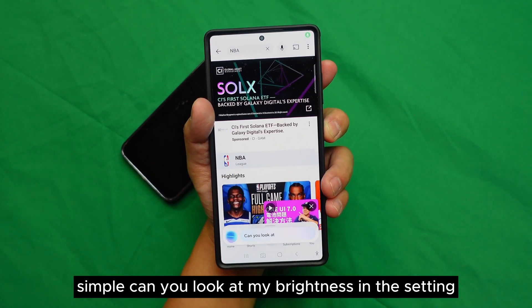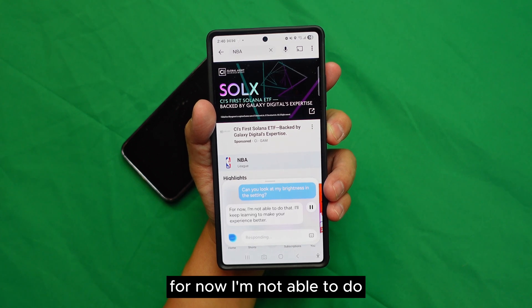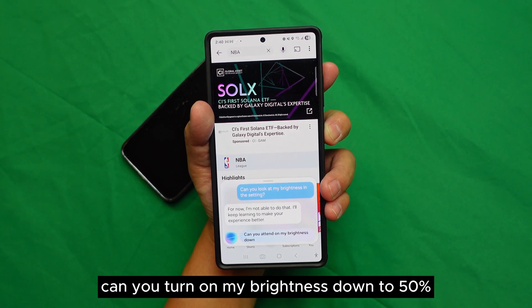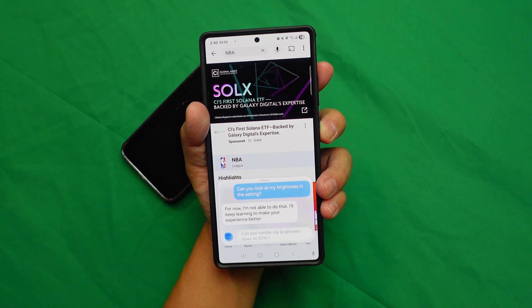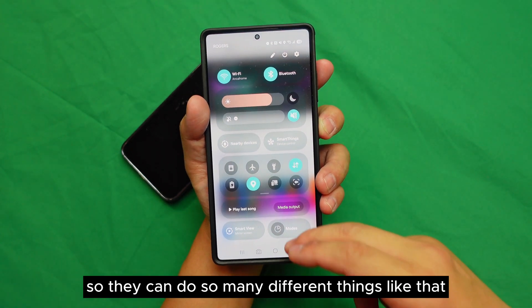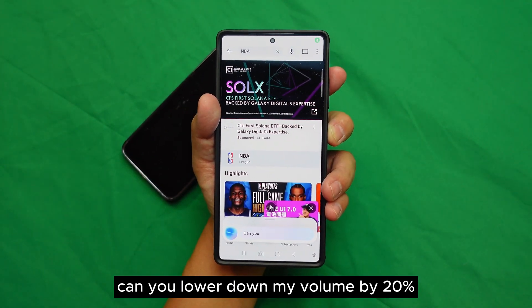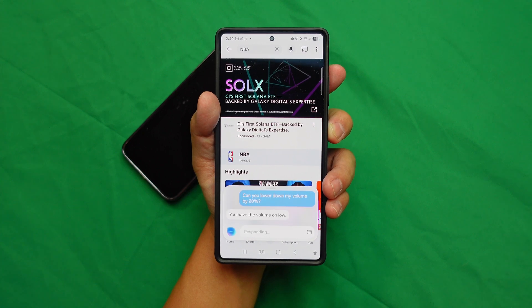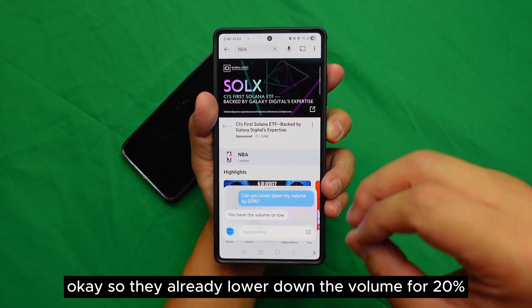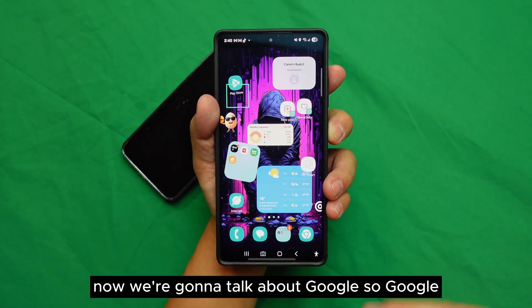'Can you look at my brightness in the settings?' — 'Can you turn my brightness down to 50 percent?' — It decreases the brightness. 'Can you lower my volume by 20 percent?' — It lowers the volume by 20 percent. So Bixby can do so many different things like that.